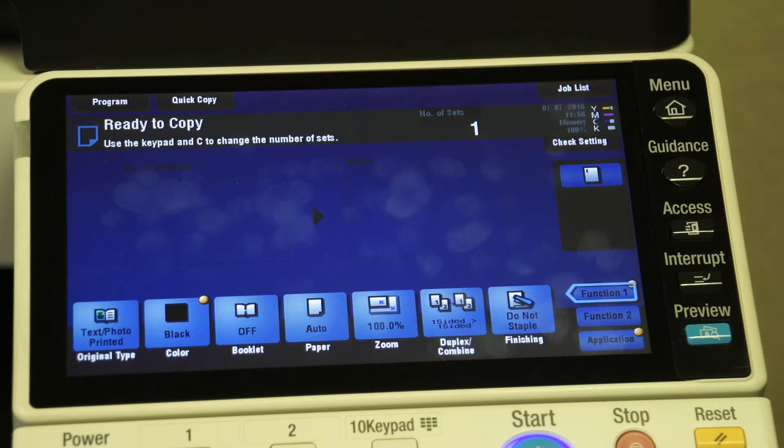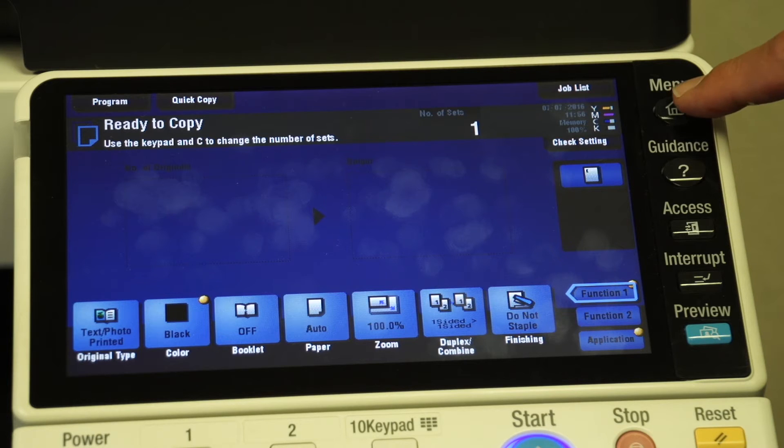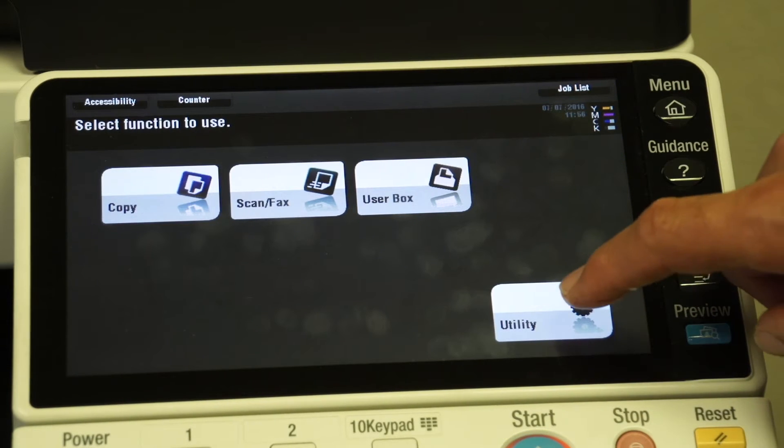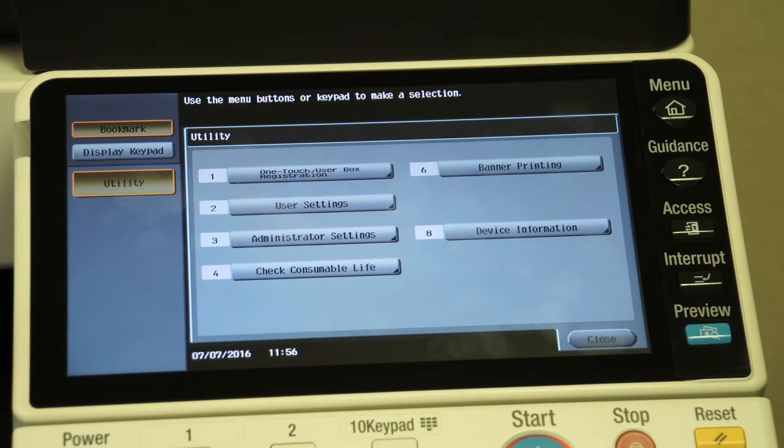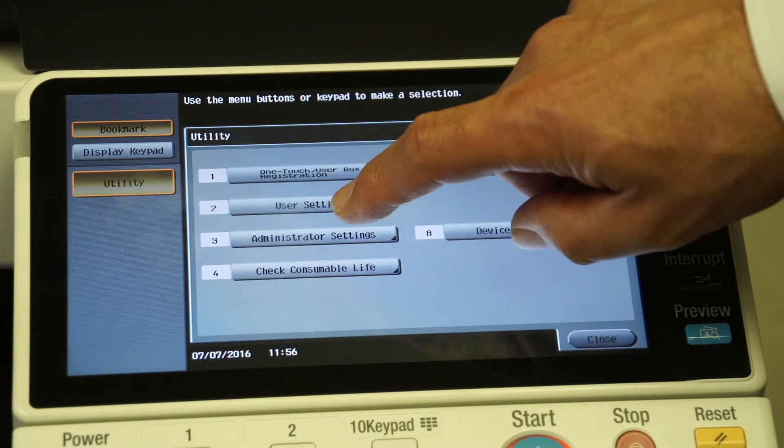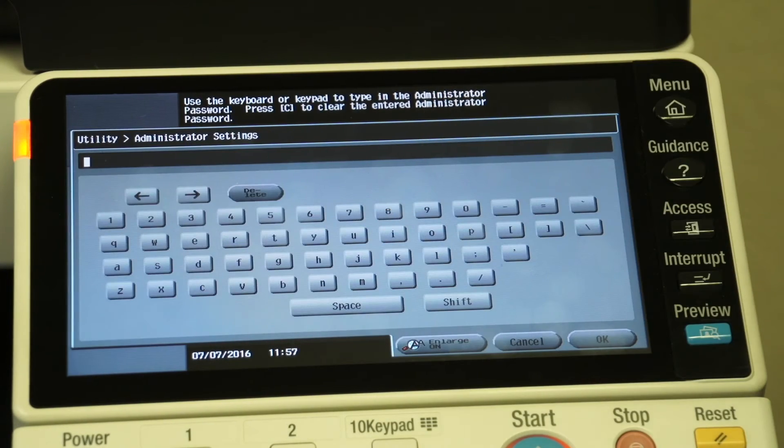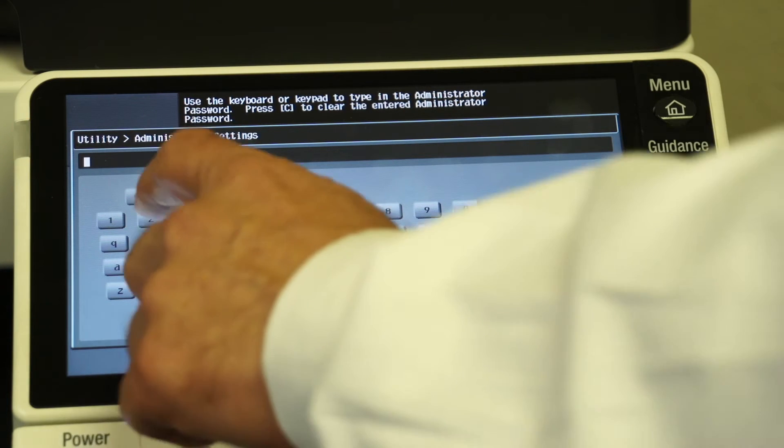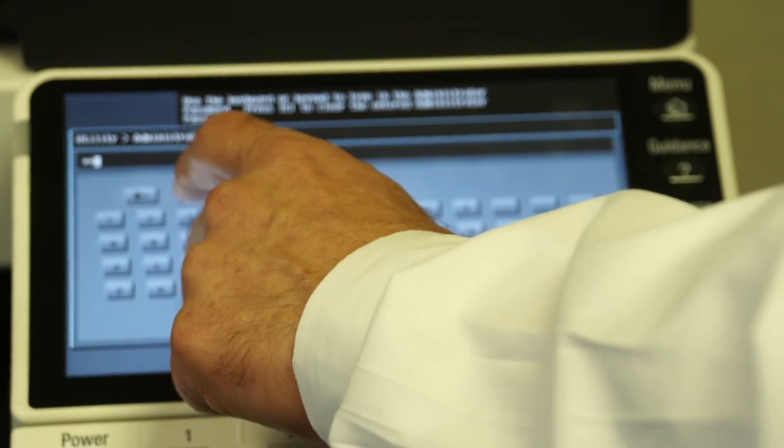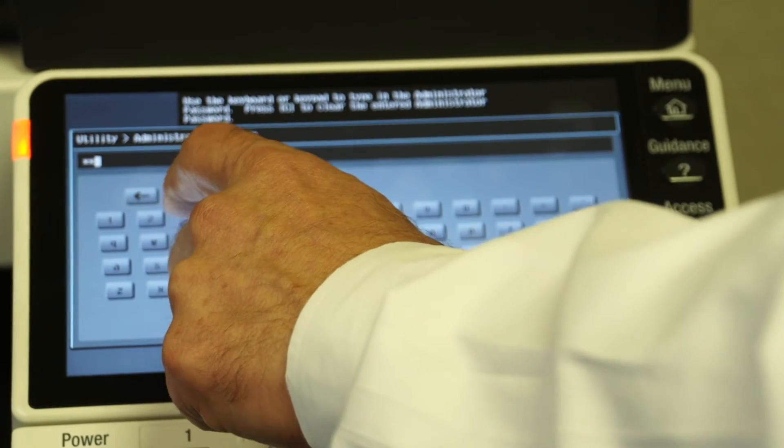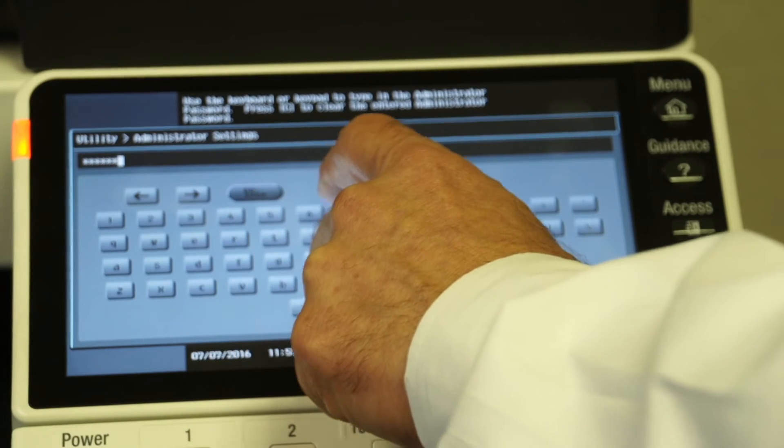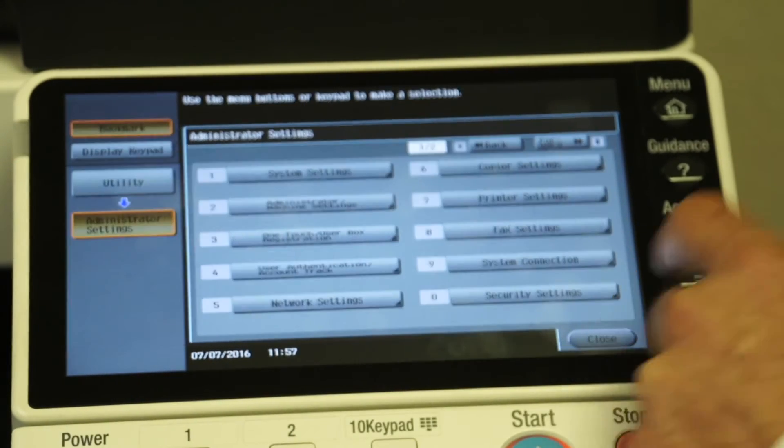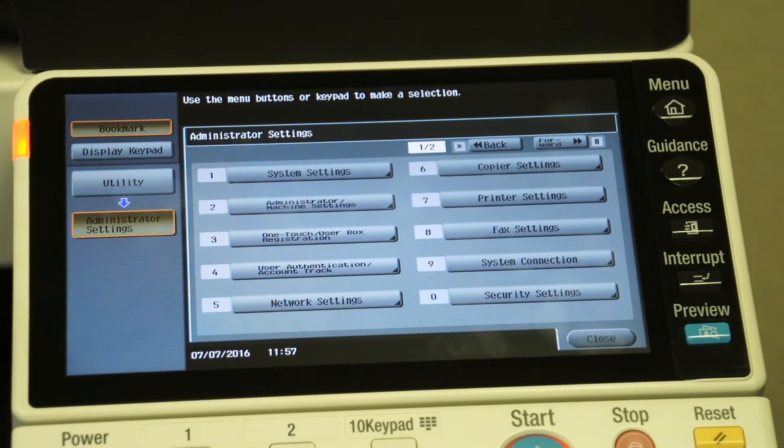First of all, let me show you how to turn that feature on. It's called account tracking, and what we're going to do is select the menu button. We're going to touch the utility choice, and this is an administrator setting, so choice number three. Then you're going to put in the administrator code of your machine. In this case, it's administrator code—I'm going to back up—one two three four five six seven eight, and okay. Now we're in as the administrator.